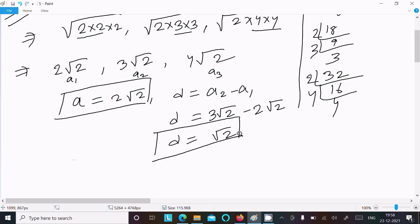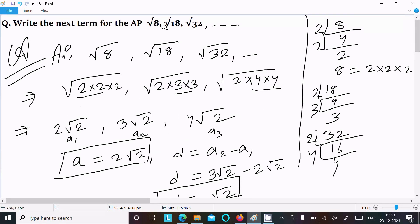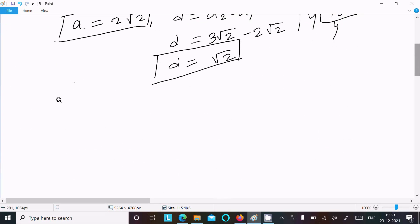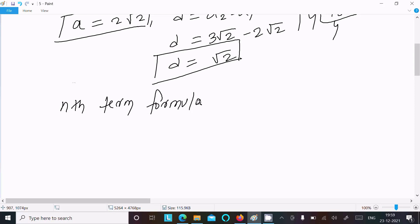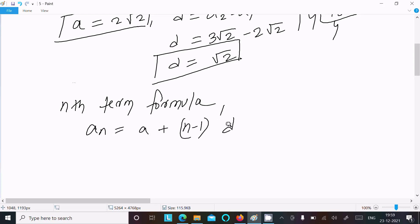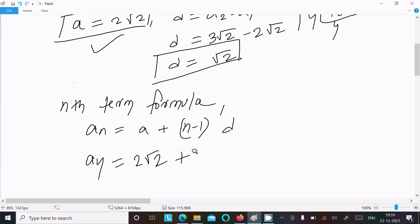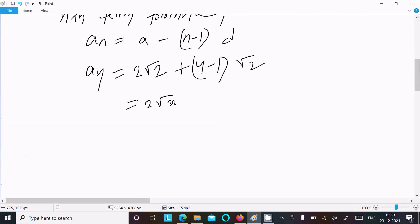According to the question, we need to find the next term — the fourth term. Writing the nth term formula: aₙ = a + (n−1)d. For a₄: first term a = 2√2, n = 4, so (n−1) = 3, and d = √2. Therefore a₄ = 2√2 + 3 × √2 = 2√2 + 3√2 = 5√2.